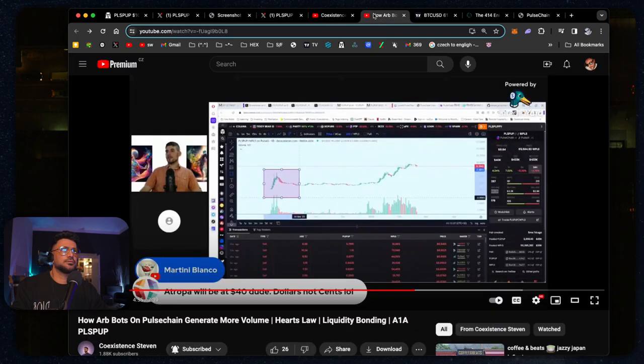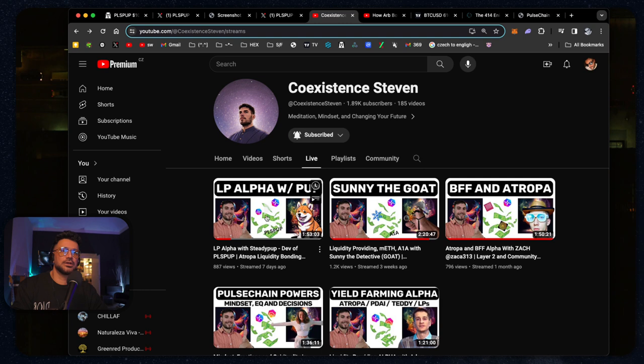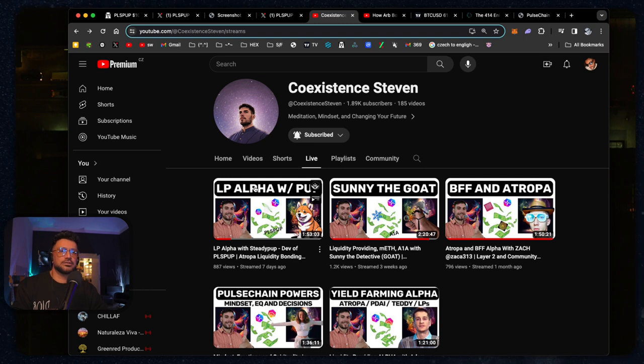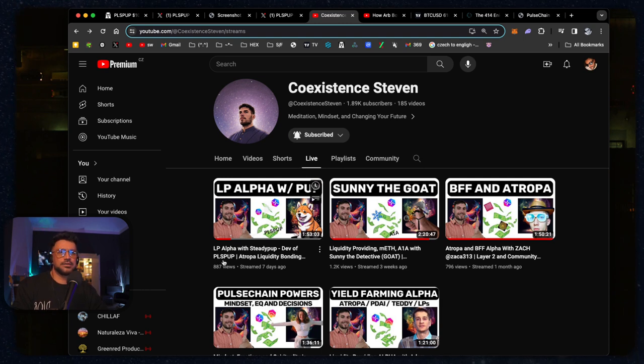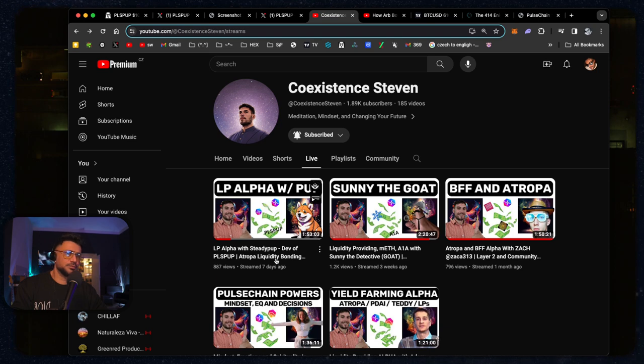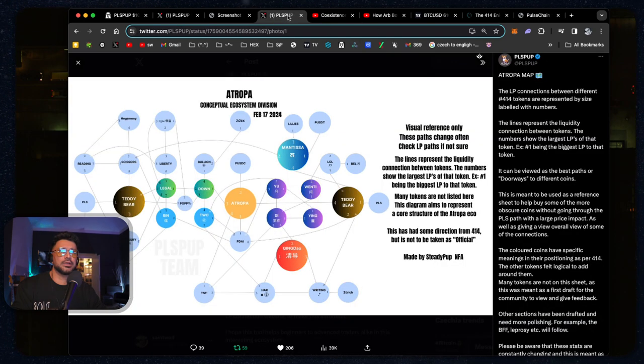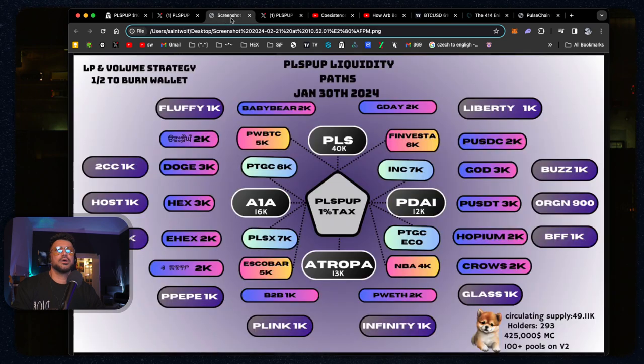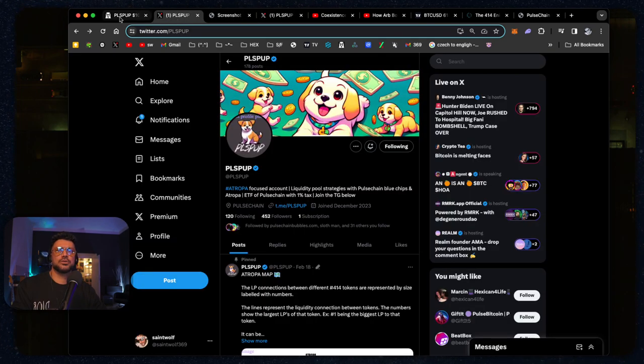I will put a link for this video down below. There's a full two-hour video he did with Coexistent Steven. It's the first one on his live right now. LP Alpha with SteadyPup, Dev of PulsePup. It's almost two hours long. I've watched it twice. It's got a lot going on. So if you want to learn deeper, get in there and check it out. Let's go look at the chart really quick.